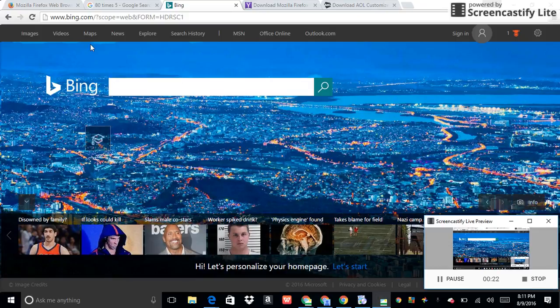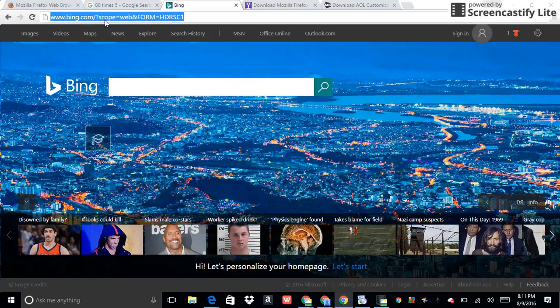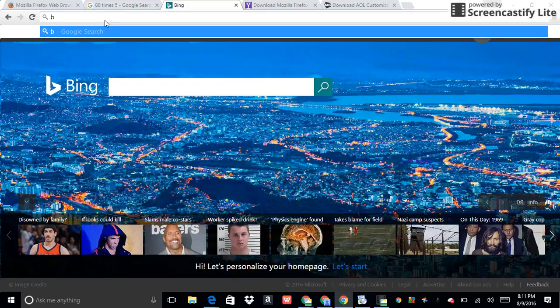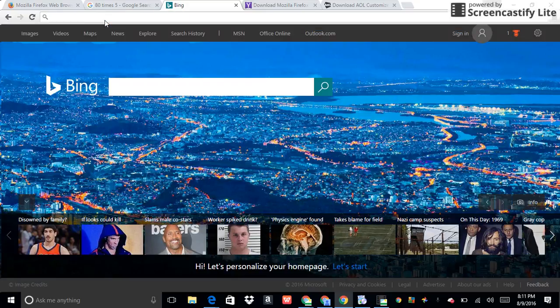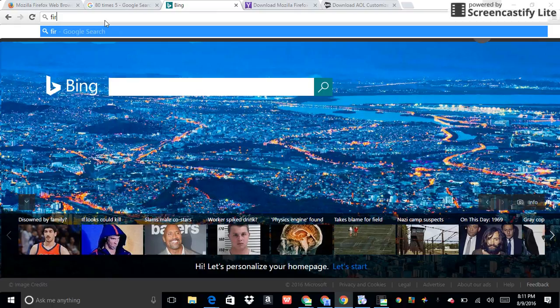In case you have not seen my last video, here is what I did. You go to firefox with bing.com.